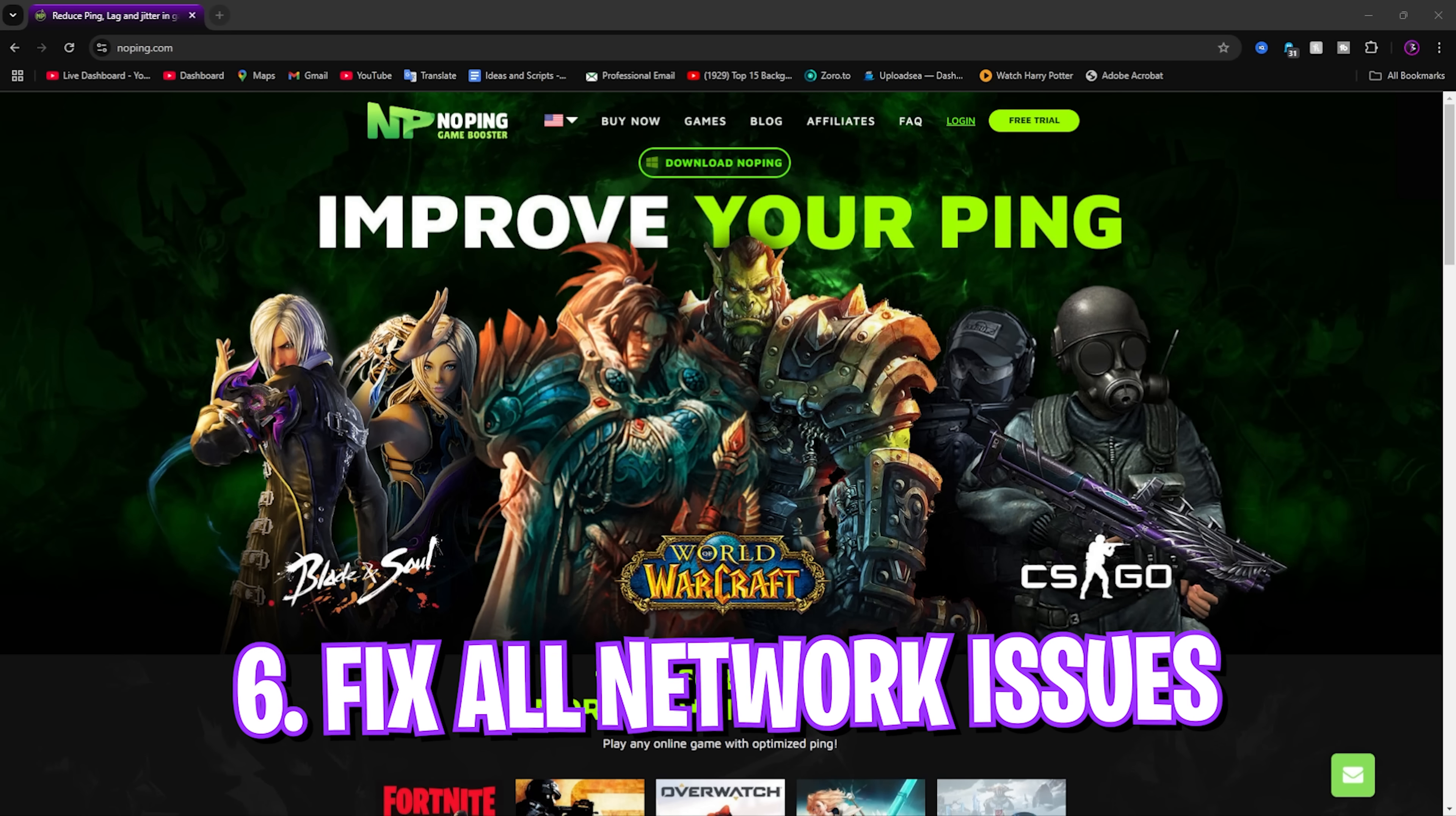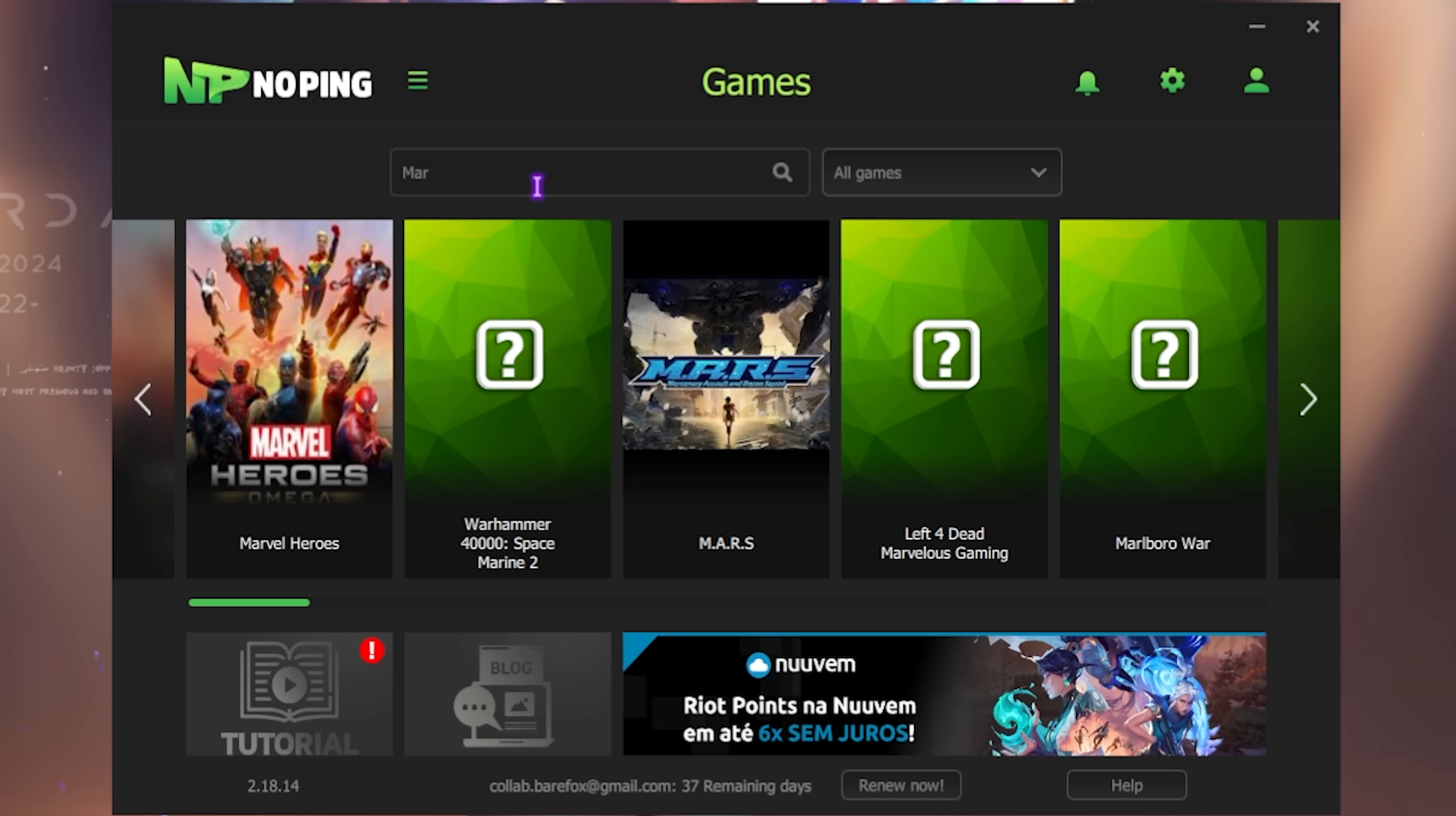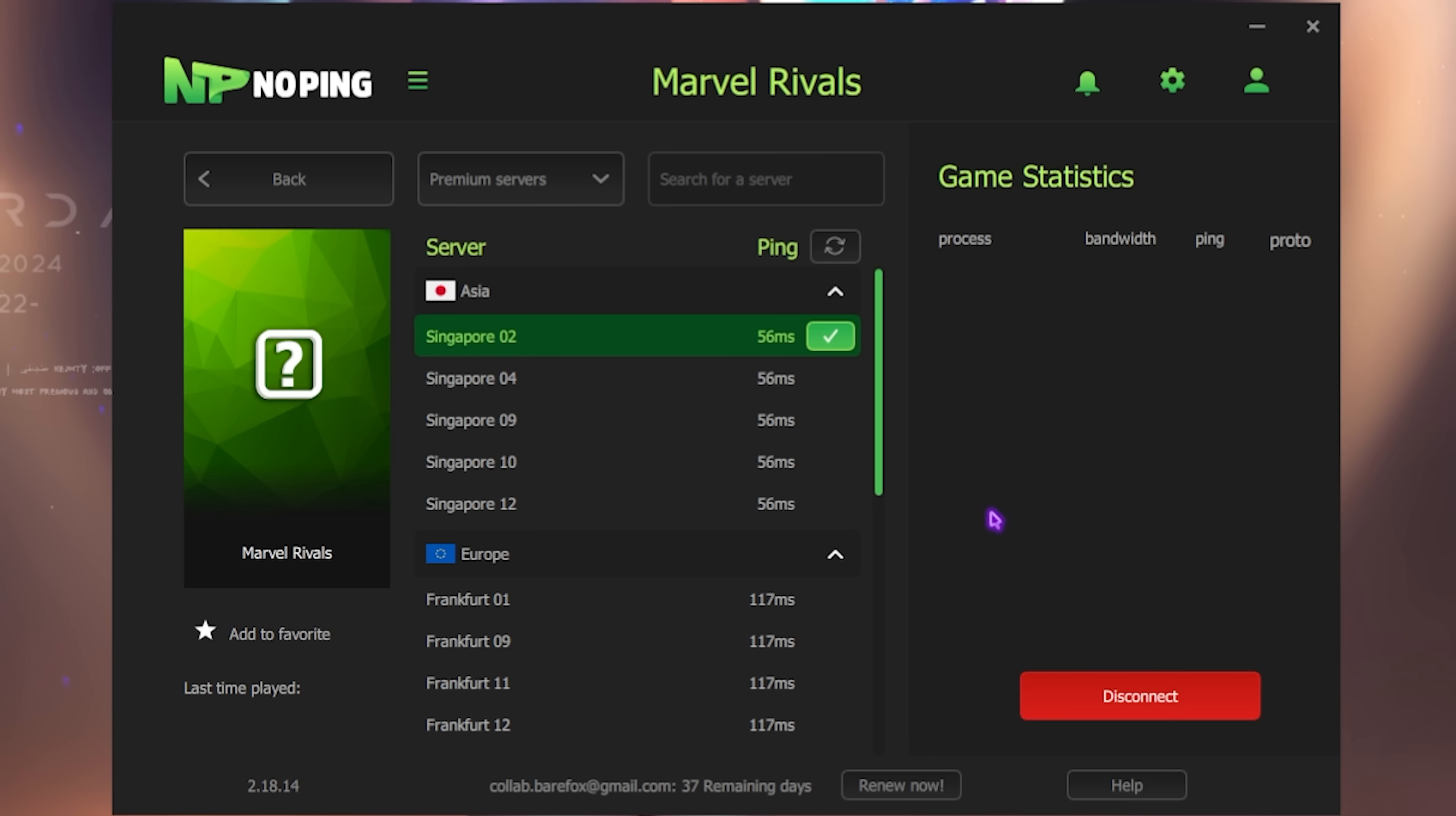Now next step is fixing all of your packet loss, ping issues and network related issues using NoPing that you can download for free from the link in the description below. Once you're in this application you can find 1000 plus games that you can choose from. I'll simply look up for Marvel Rivals and it is right over here. Click on select the server and you can see a list of servers that are closest to you. Find the one which has the lowest ping and then click on optimize this game. It will help you to one click optimize your game and it acts as a VPN that can tunnel your internet straight from your PC to the game servers without any hindrance avoiding any kind of packet loss, ping issues, latency.